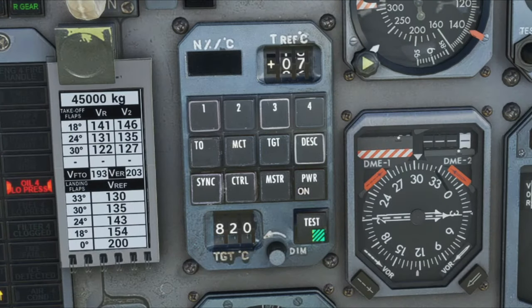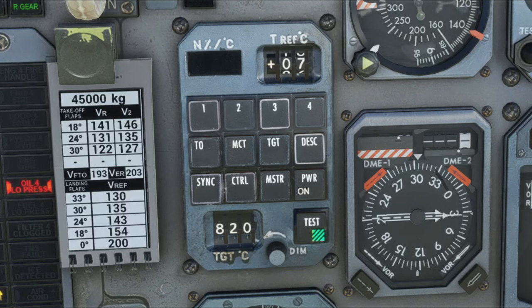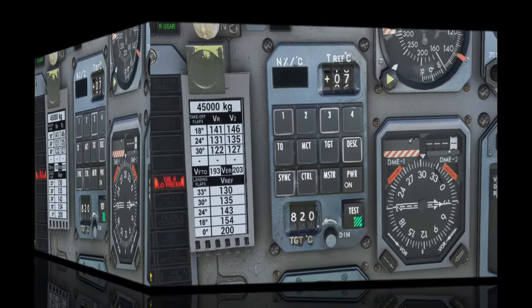Next to that, we have the Descent button, and we're going to use this when we start our descent. Now, the purpose of this is so that the aircraft does not go to a complete idle, but maintains a certain percentage so that we do not lose hydraulic pressure.